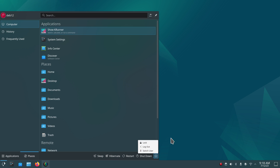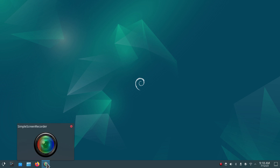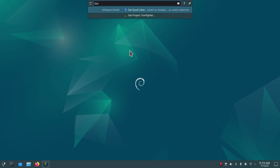You have Help, Applications, Places, Sleep, Hibernate, Restart, Shutdown, Log Out, Lock Screen, and Switch User. Just before you log in and put in your password, you can look at the lower left of your login screen and change from Wayland to X11. That's what I'm using today so I can run Simple Screen Recorder. It normally logs into the Wayland environment.